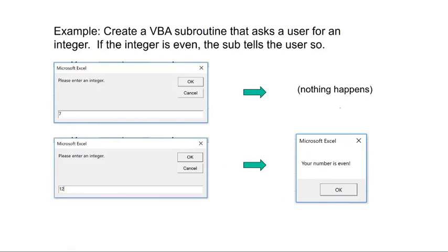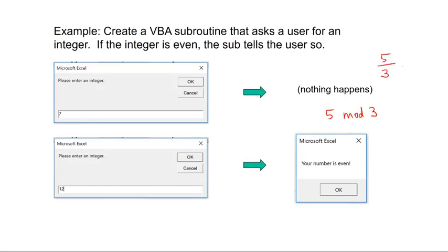Now importantly, there's a good way to do this in VBA to determine if an integer is even. And that is using the mod function, M-O-D. So if I wrote 5 mod 3, this is just the remainder when 5 is divided by 3. So this equals 1 plus 2 thirds. The mod function gives you this. It gives you the remainder. Another example would be, well, we could do the 2. So if 7 mod 2,